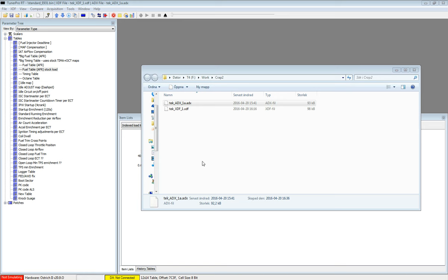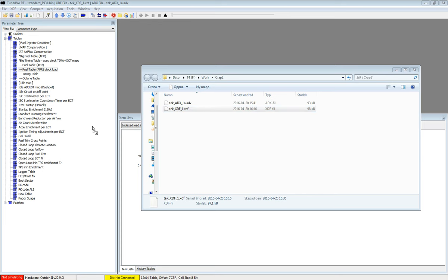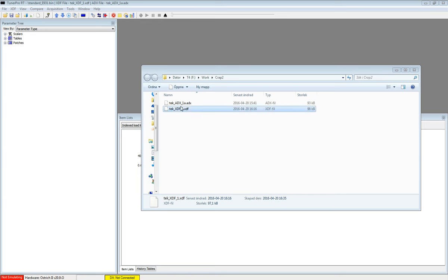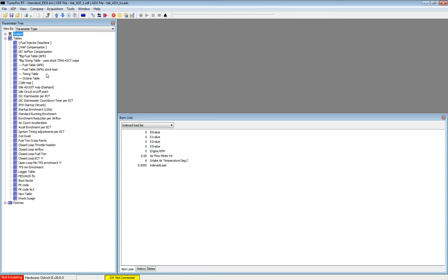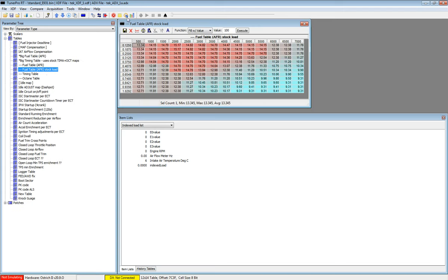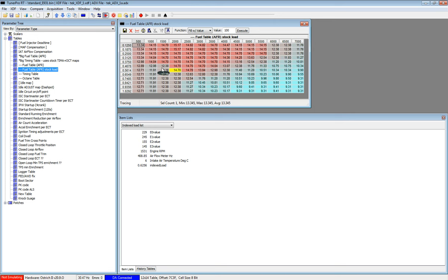We will start out by using technical files today, just like we did last time. So we use the XDF and the ADX. And we can see if we log, we still see our load and RPM. And our ECU is fetching data from the correct address, corresponding to the logged values. So this is all good.